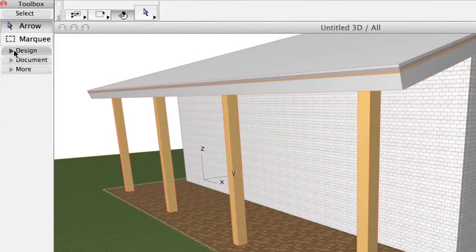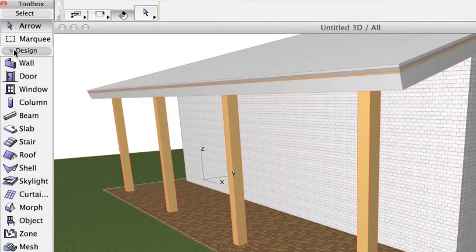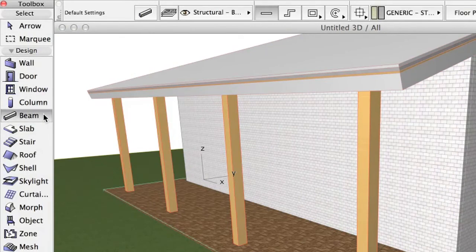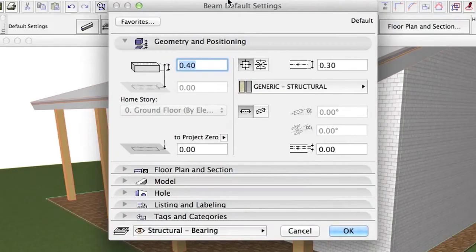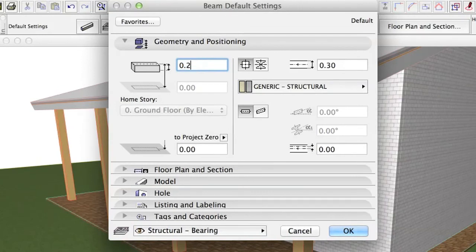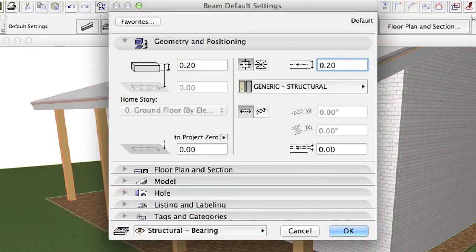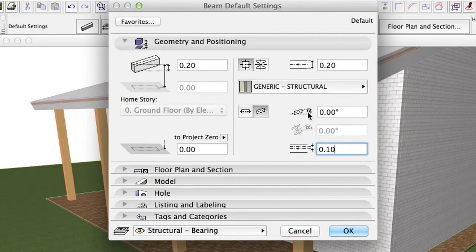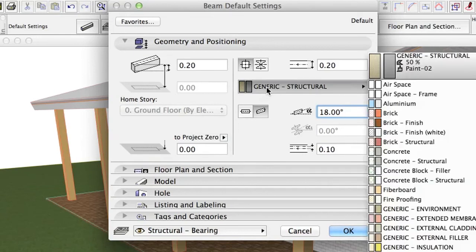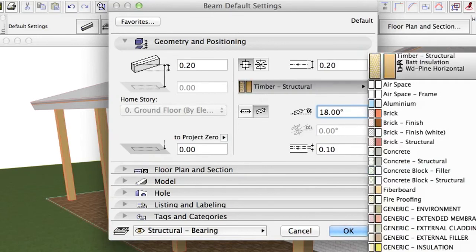Activate the Beam Tool. Set its settings as follows. Beam Height, Beam Width, Reference Axis Offset, Inclined Method 18 degrees, Building Material Timber Structural.